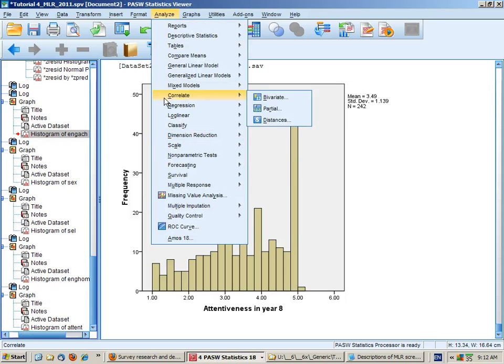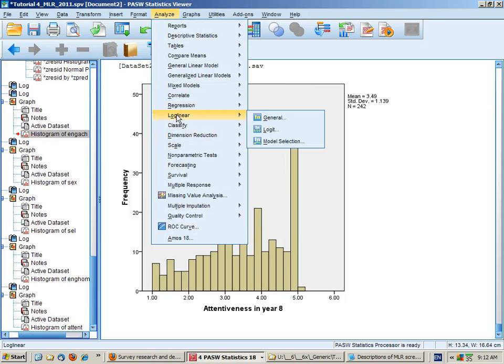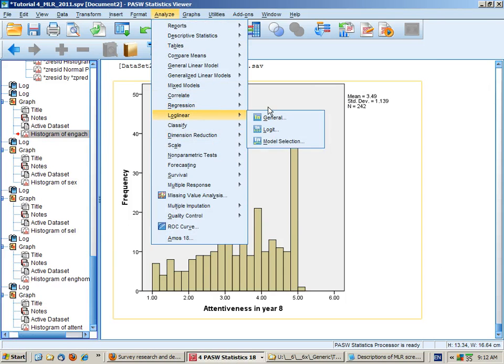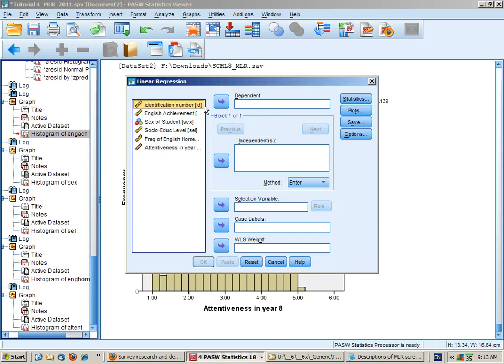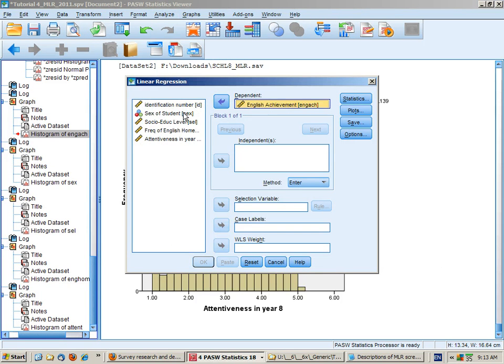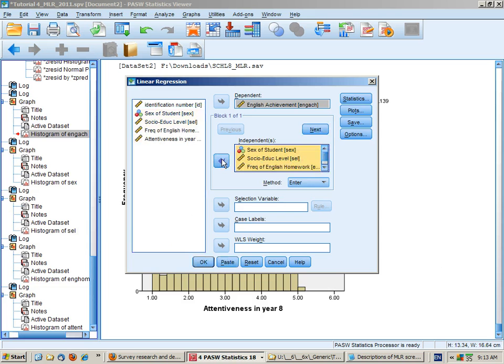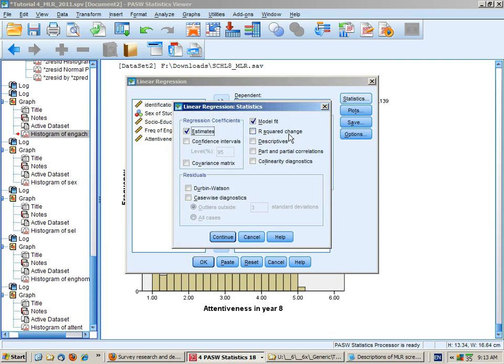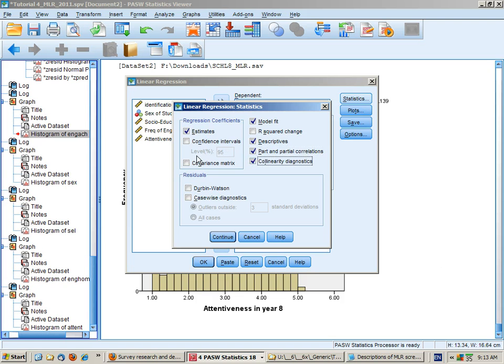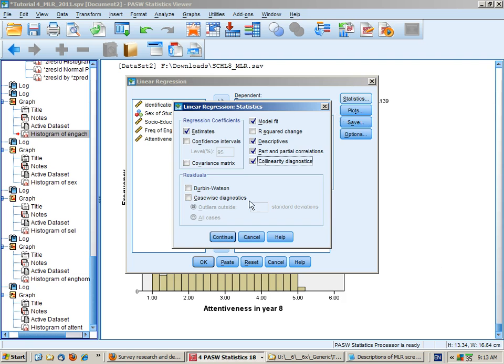So now we'll go Analyze, Regression, Linear. Put English achievement in here, and the four predictors in here. Statistics. I want Descriptives, Part and Partial Correlations, Collinearity Diagnostics. I don't really need the confidence intervals at the moment.